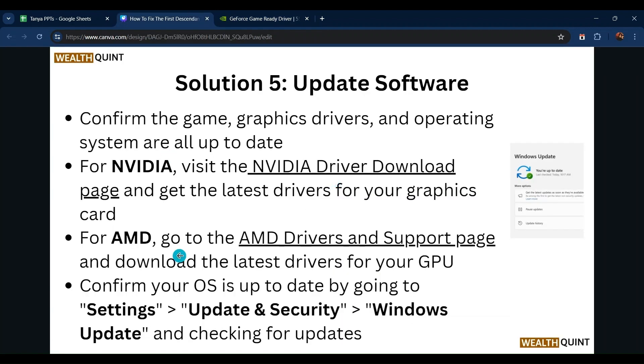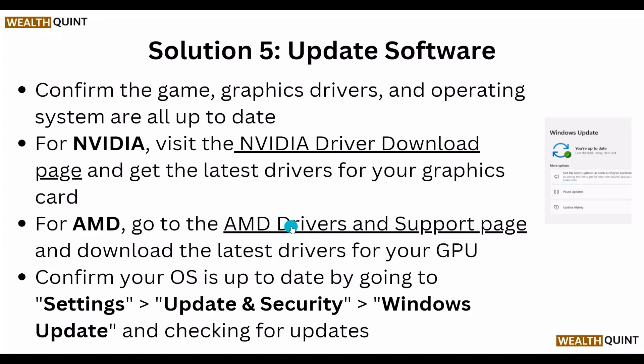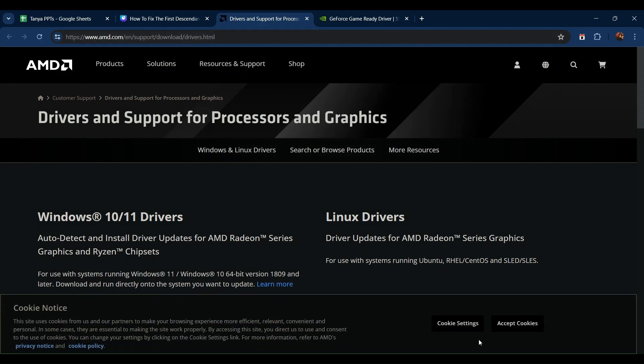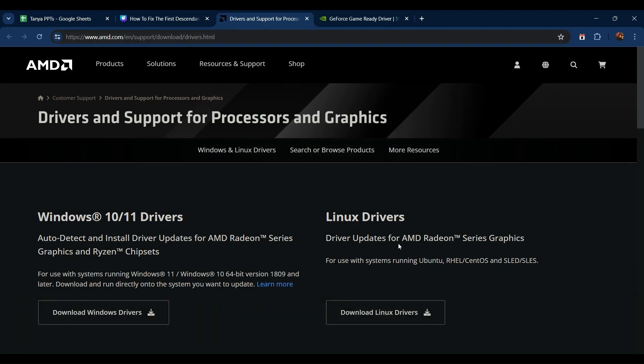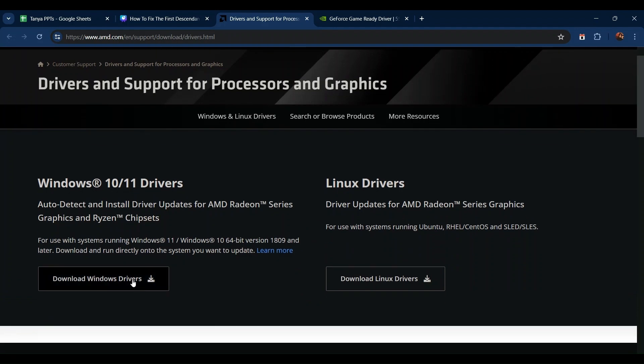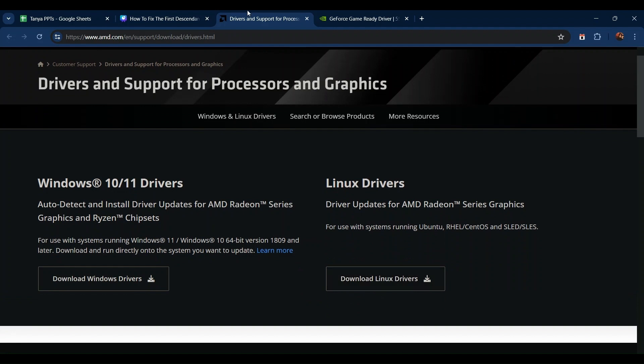For AMD, go to the AMD driver support page at amd.com/support/download. Accept the cookie prompt, and you will see the option to download the driver for Windows or Linux — choose whichever matches your system.